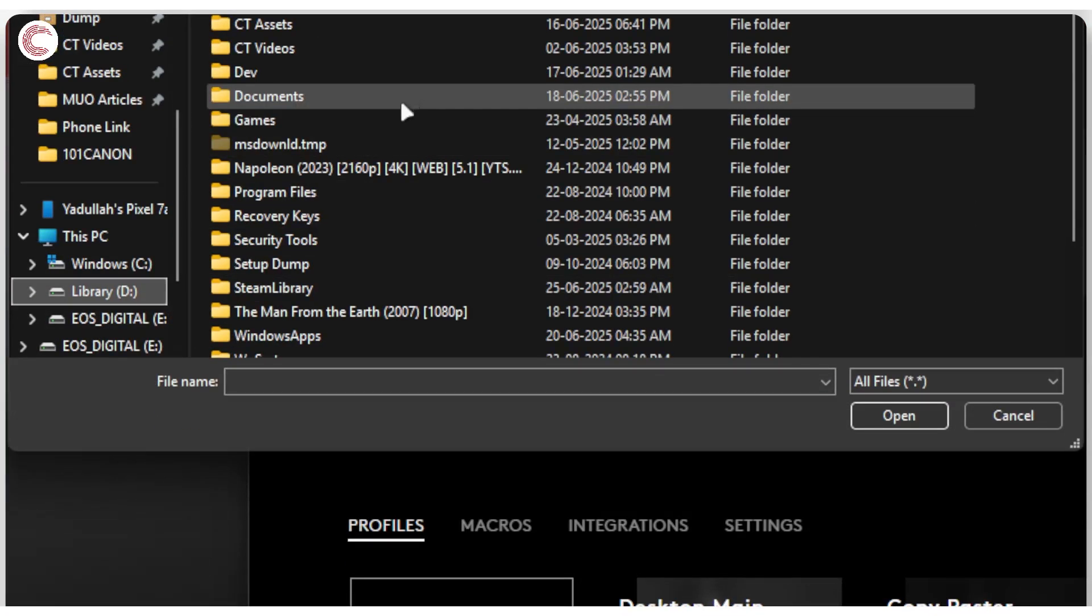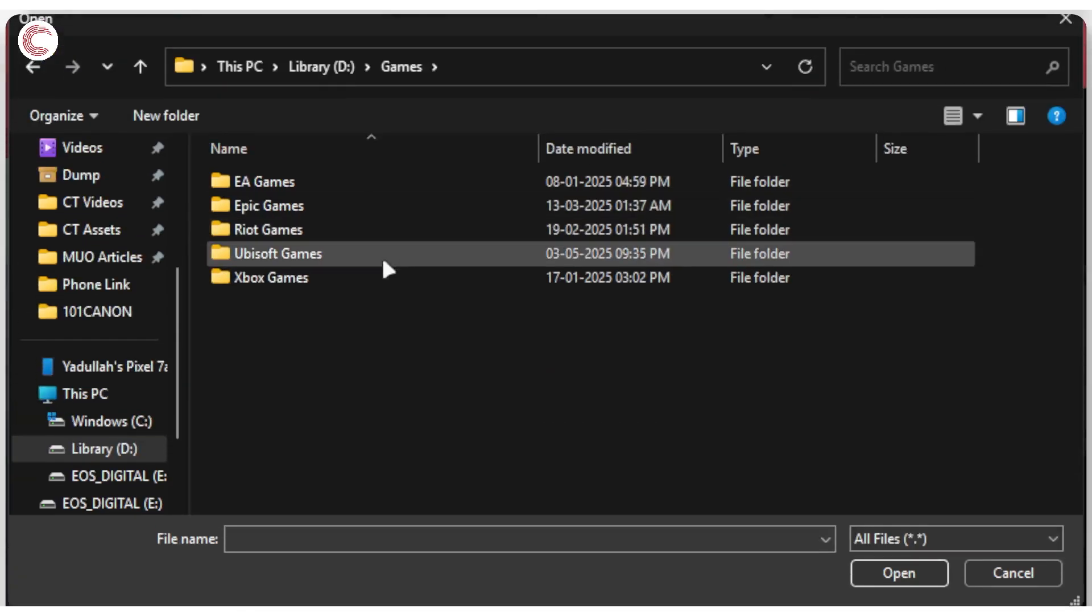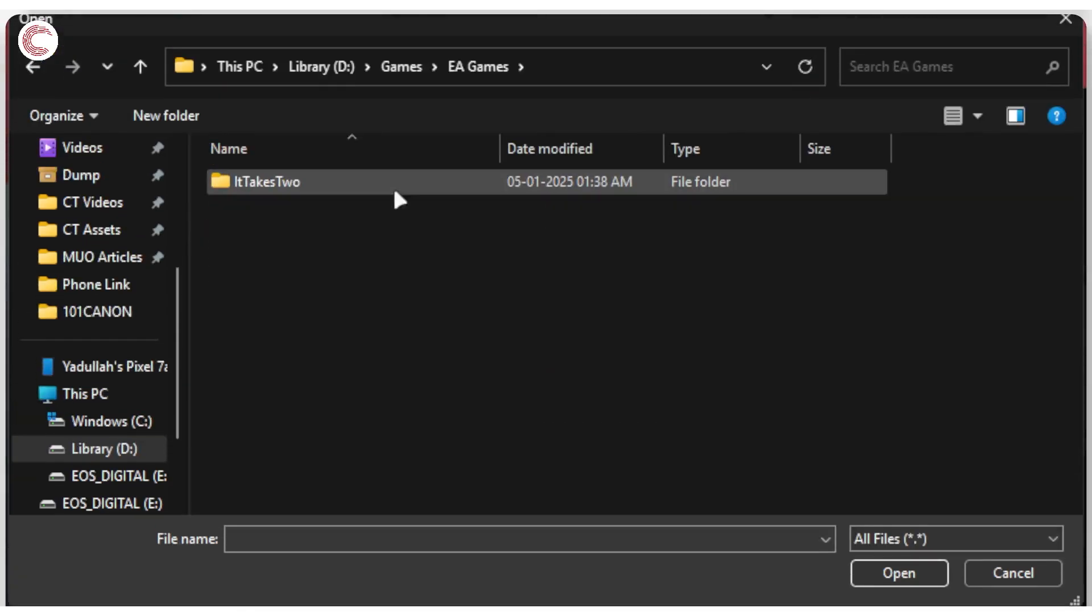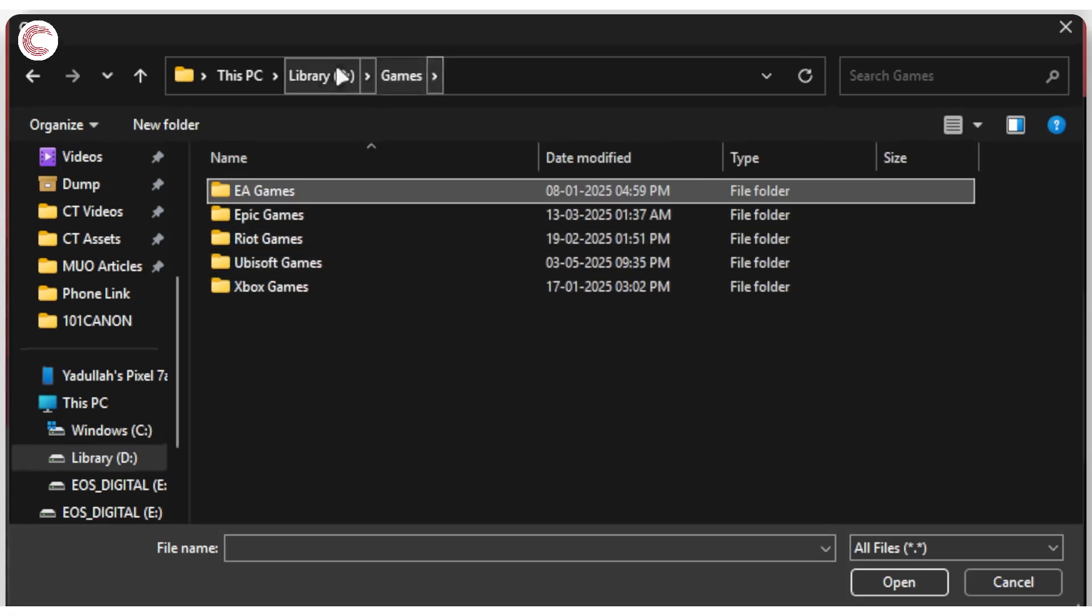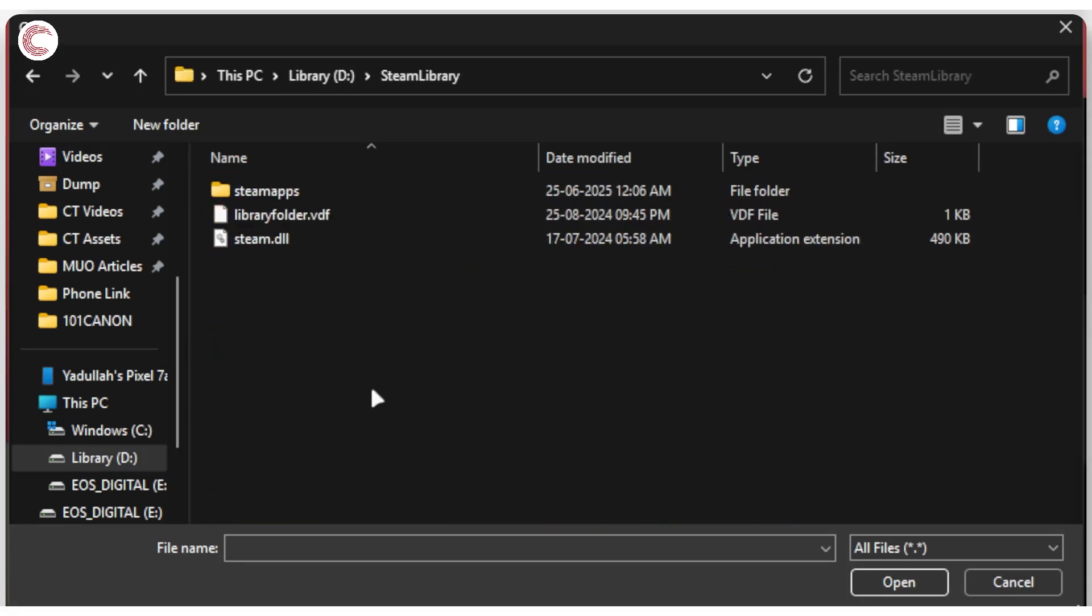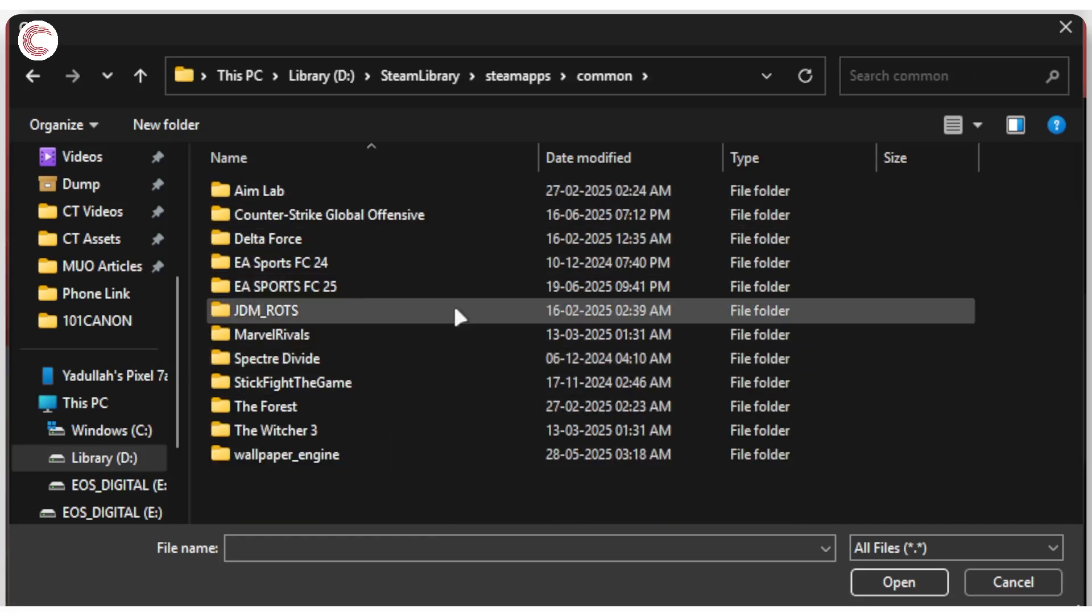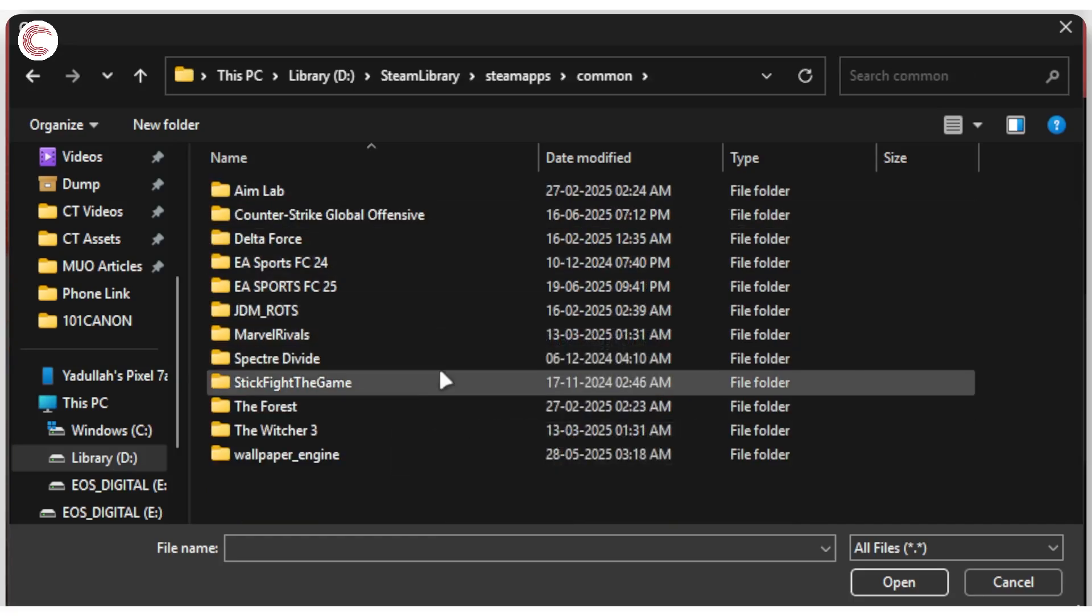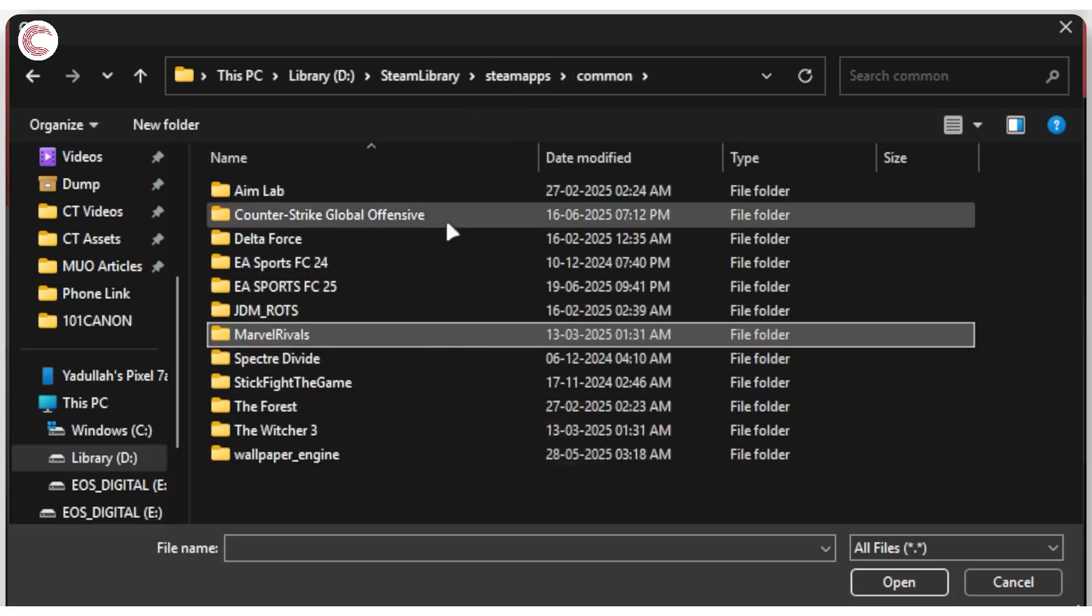For example, I can go to my game library and go to EA. There should be a Steam library right here, yes, SteamApps, then Common, and let's say I want to create a profile for Marvel Rivals, which I just realized I don't have installed.